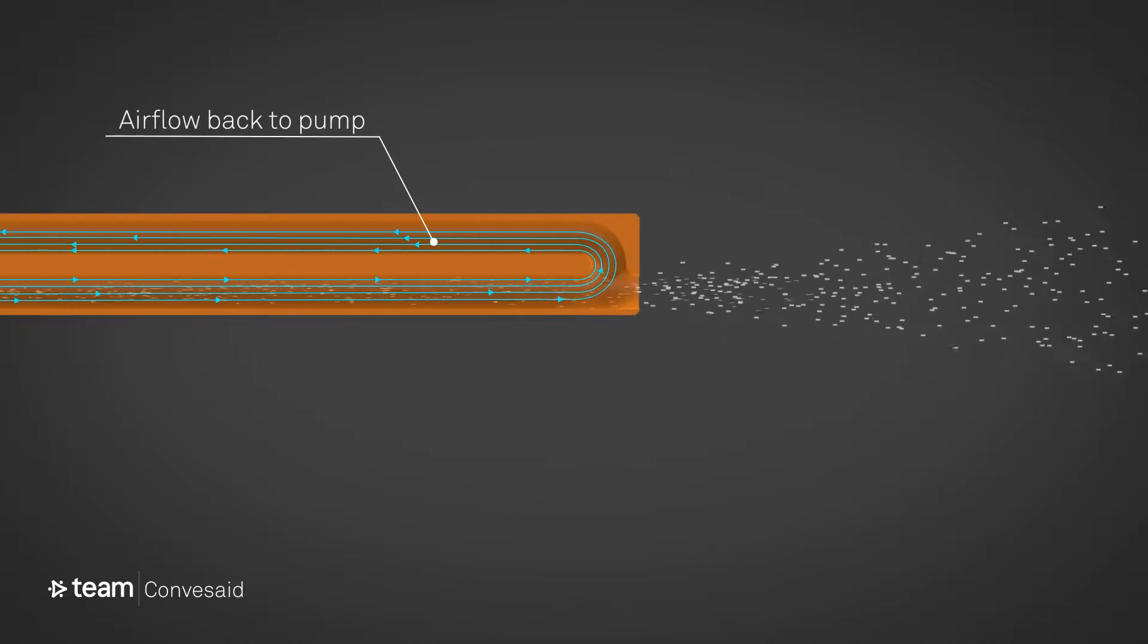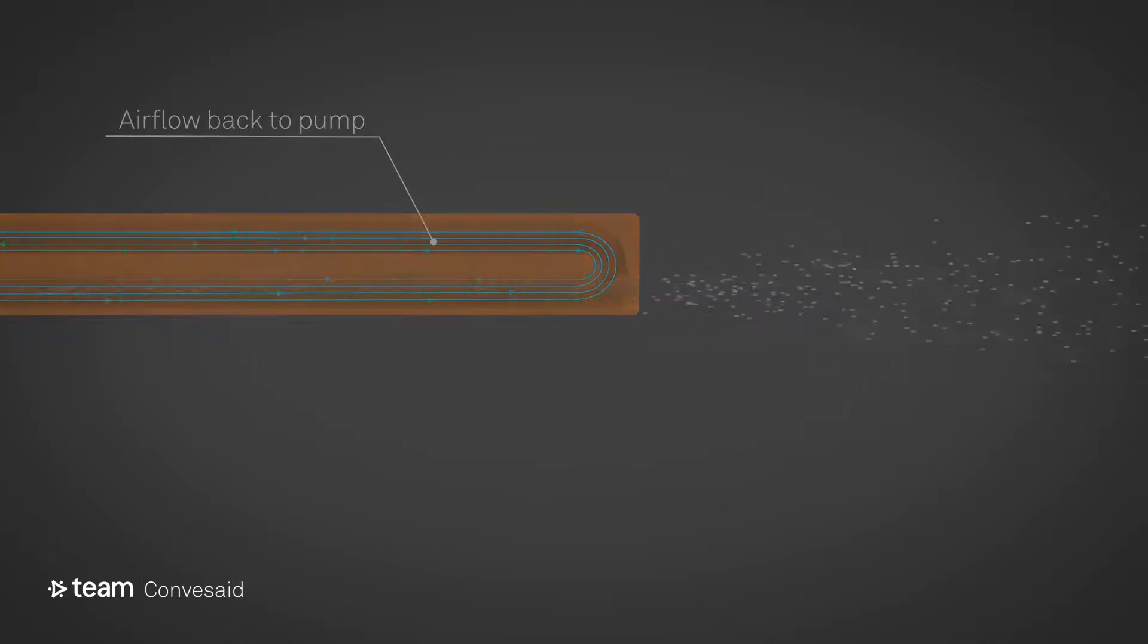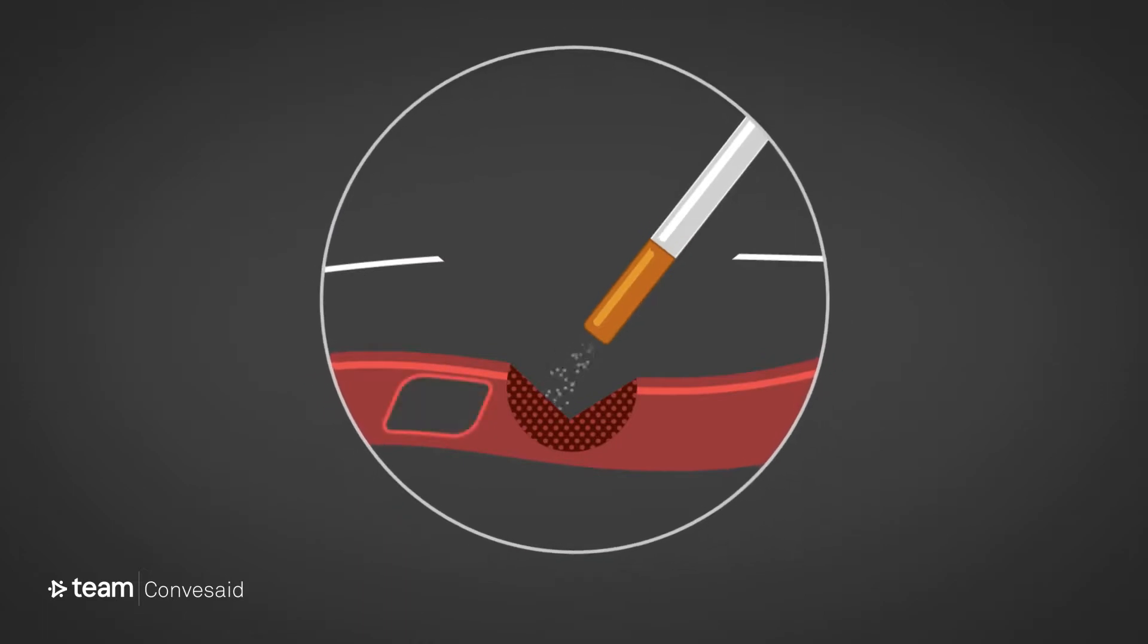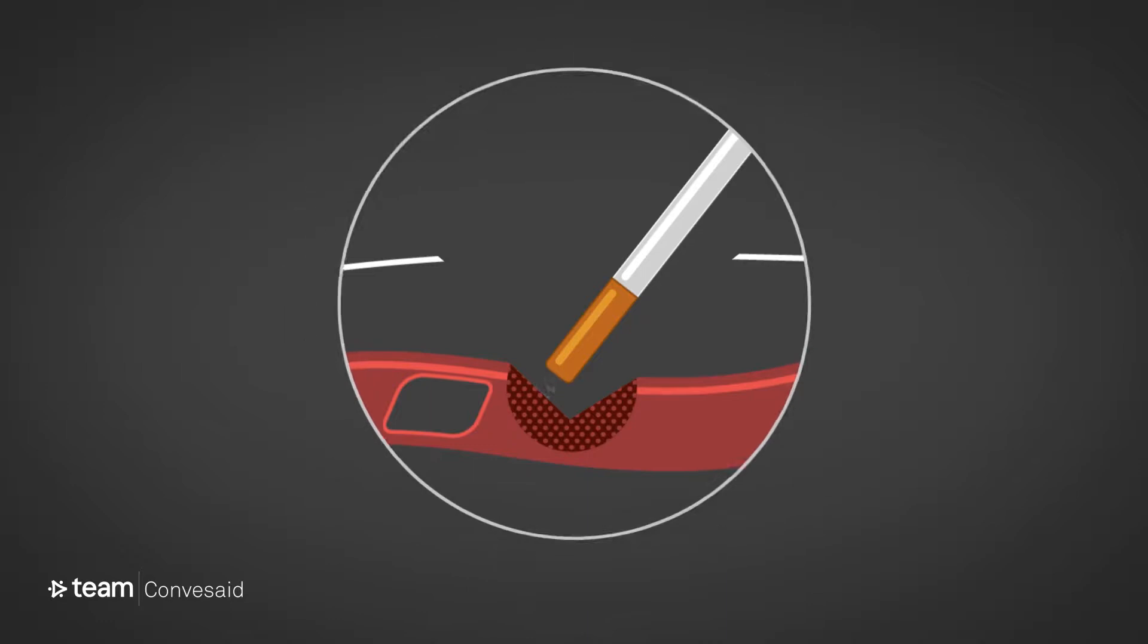No air can ever come out. Even if you push the tip into a vein, it can't inject any air, which makes the device intrinsically safe.